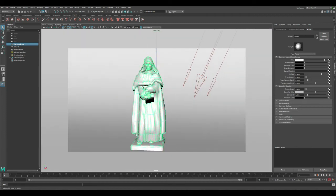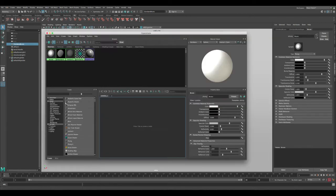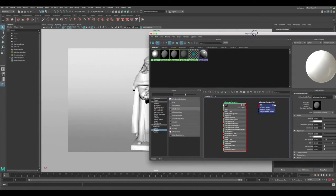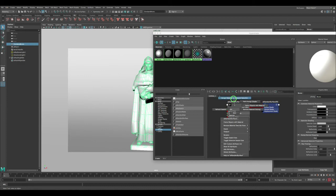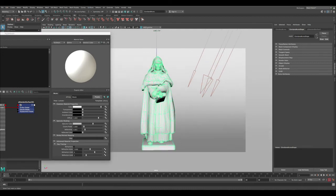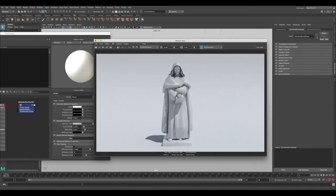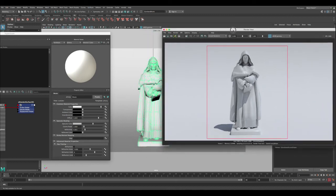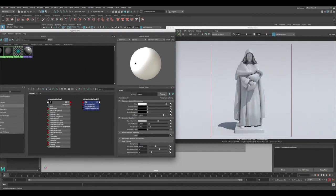Let's start adding a new material to the statue. Go to the Hypershade, click on Arnold, then Shaders, then AI Standard Surface. Now we have this new material — select the statue and assign it. Let's do a default render and see what we've got. The render is done; everything is default. The noise is because the render quality is really low — we can fix that later.